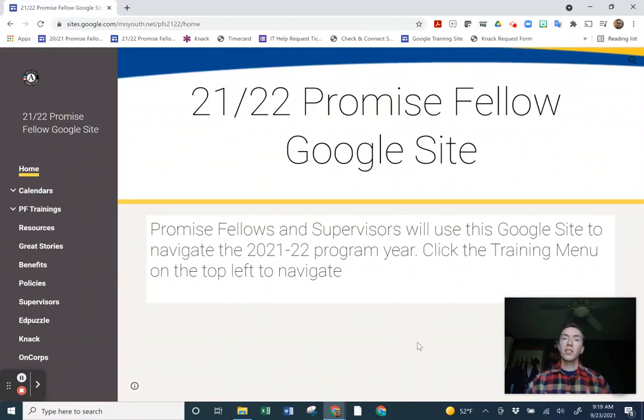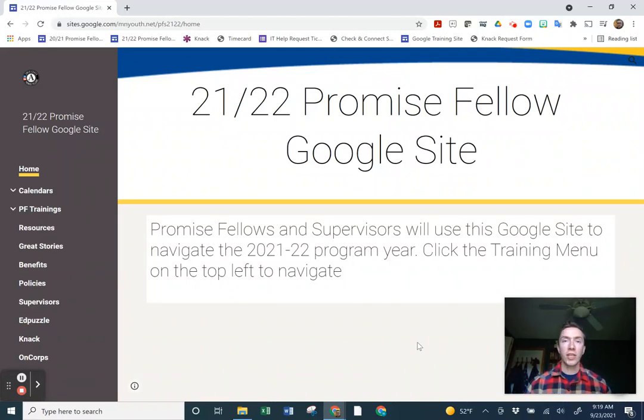Hi Promise Fellows, this is Noam. I'm making a quick video on how to create a student.